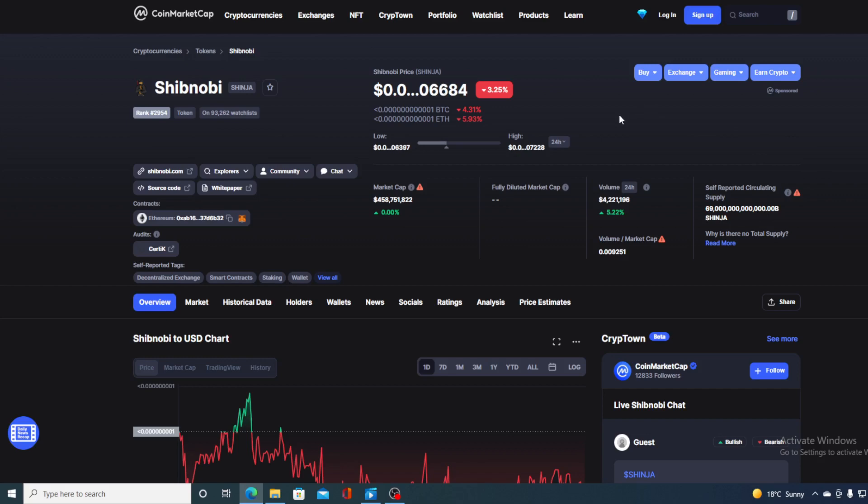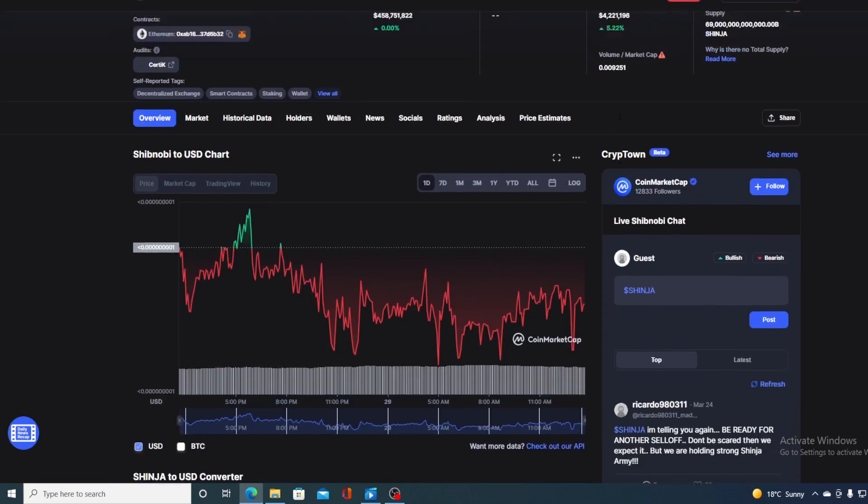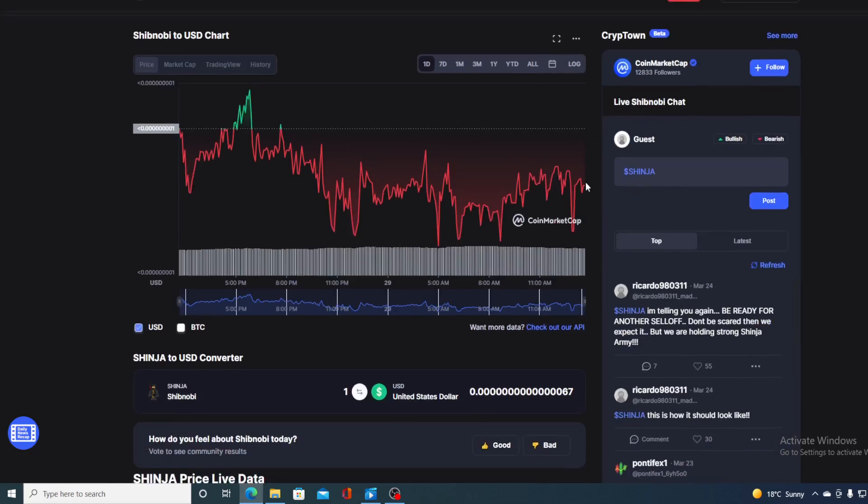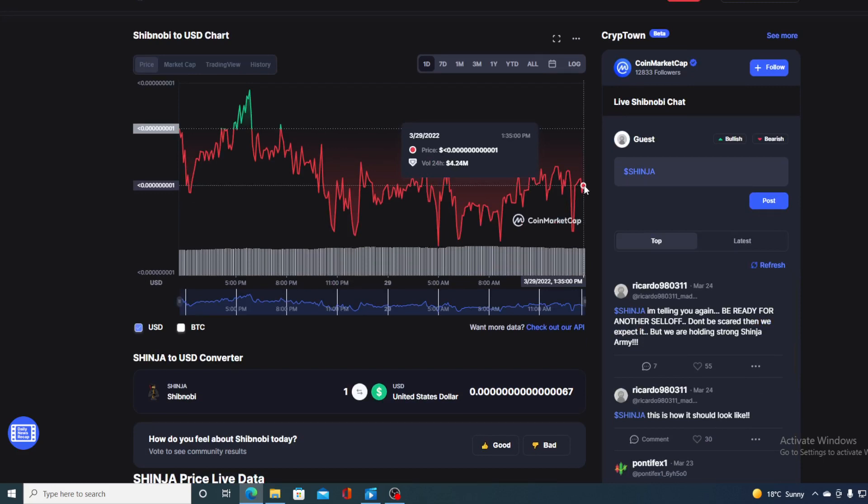In this video, we're going to be talking about none other than Shib Novi Shinja. I'll be providing a price prediction on Shib Novi, so if you want to find out where this price is going to go in the future, stay with us till the end because first I don't want you to miss out on some very interesting news and updates.